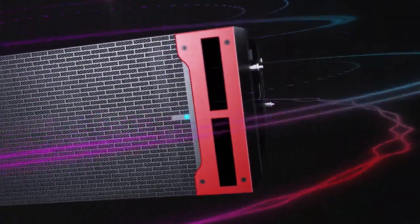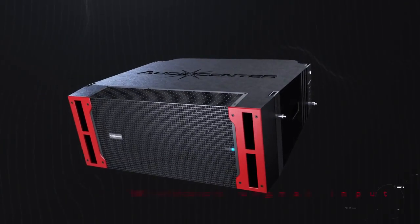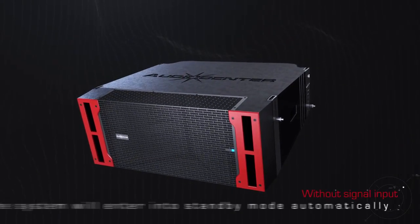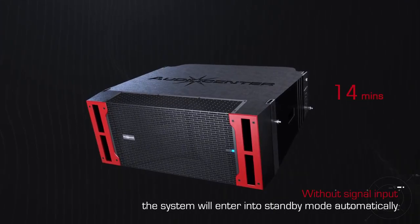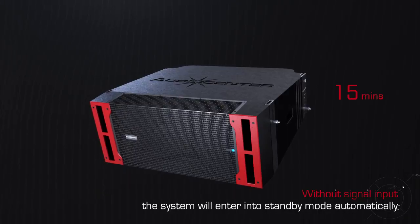To save power, the system will enter into standby mode automatically if without signal input for 15 minutes.